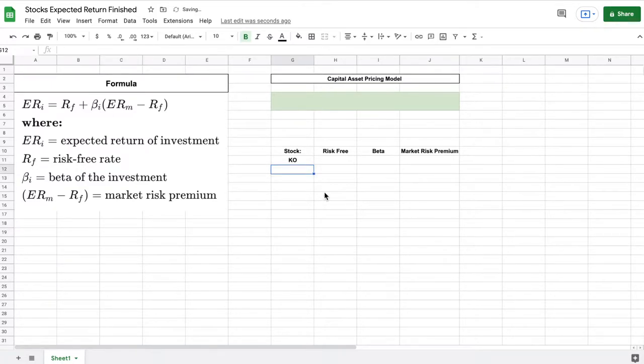If we look at our formula this is our expected return on investment which is what we're trying to solve for.